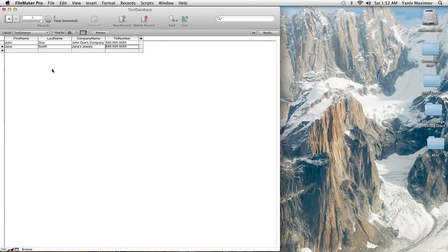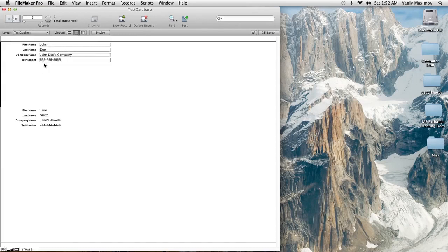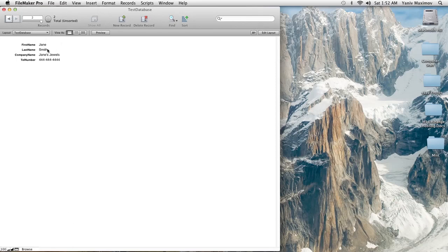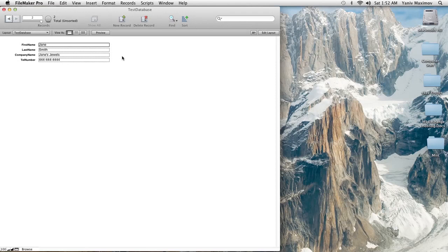We're going to make it look more like an application or database. By changing the view with the options right here, we can have it look like a list with all your records going down the page, or you can have a one-by-one view. So basically I have some forms here and this is a basic database for customer information.